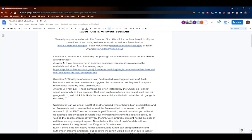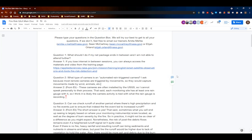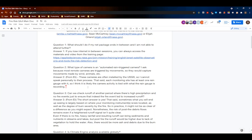Question two: what type of camera is an automated rain-triggered camera, since most remote cameras are triggered by movement? The USGS is primarily responsible for the installation of these cameras. In addition to the cameras, they often set up rain gauges, and there is strong reason to believe the two are linked — if the rain gauge is recording active rainfall, the camera should be on.